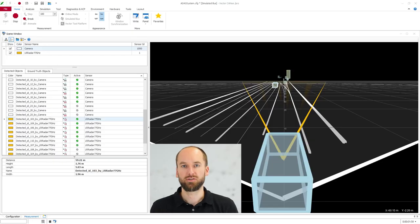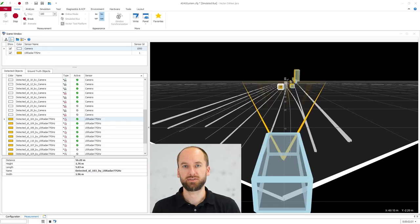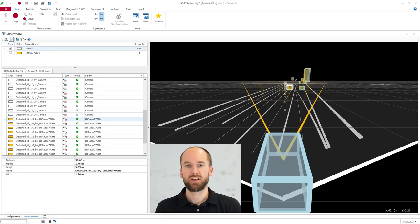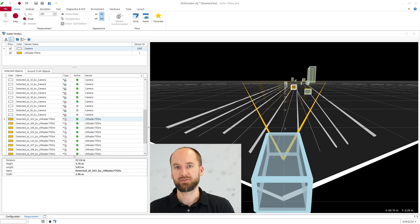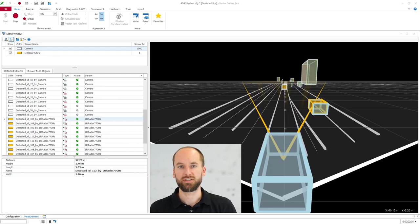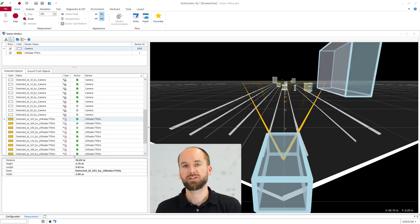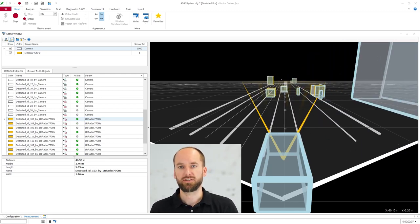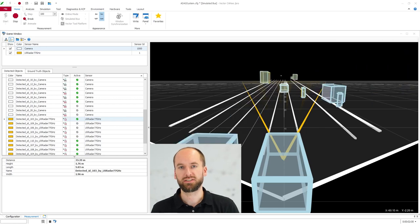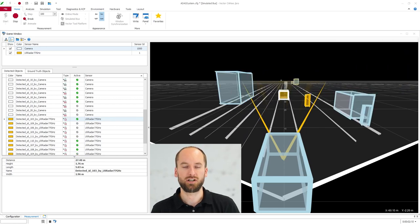You can also use the scene window for sensor analysis purposes. Visualize the sensor's bus communication and check what it's seen. In addition, visually check if your ADAS function code is reacting as expected, for example if your car brakes.